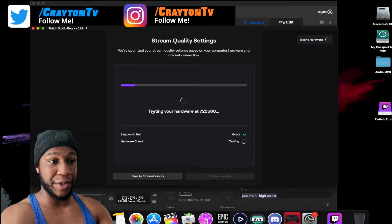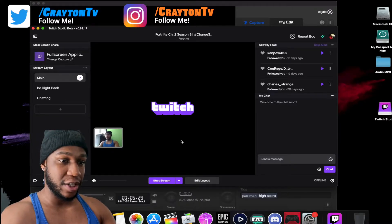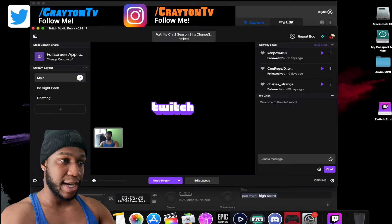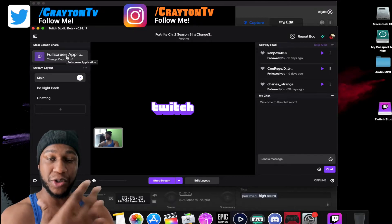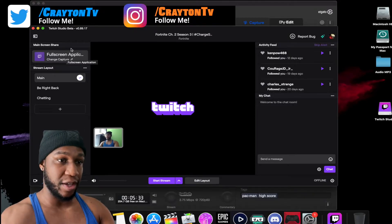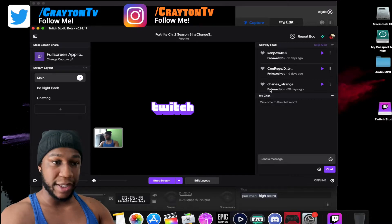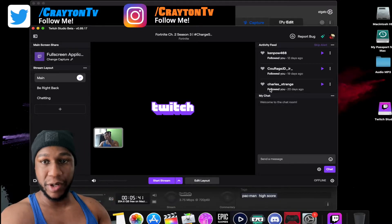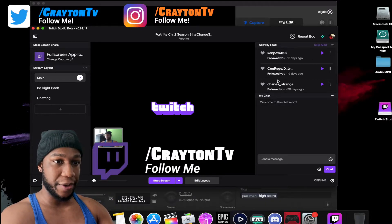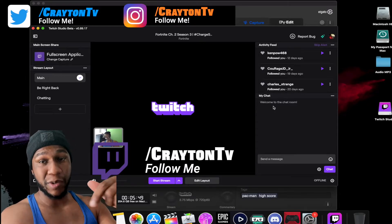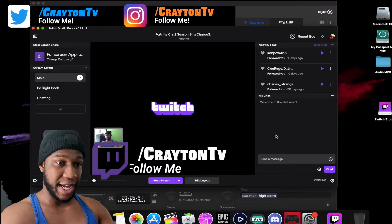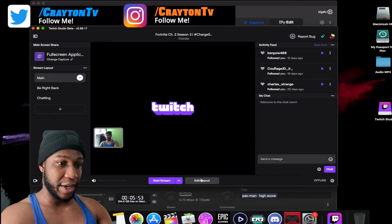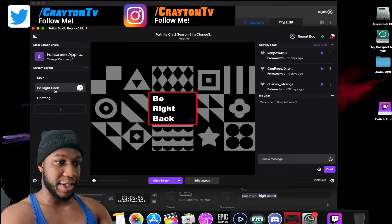You need a strong internet connection to run at 6,000 bitrate. This is your main startup screen. Up at the top is where you change your title, description, and add your tags. You've got your activity feed — when people follow you, send bits, or donations, they'll all pop up there. Your chat is sitting right here, and you can edit the layout.